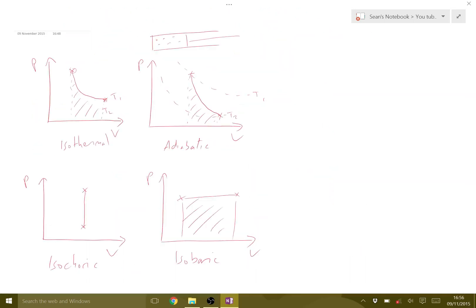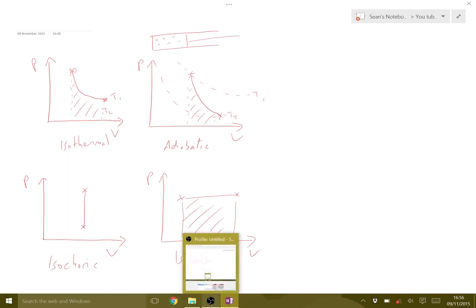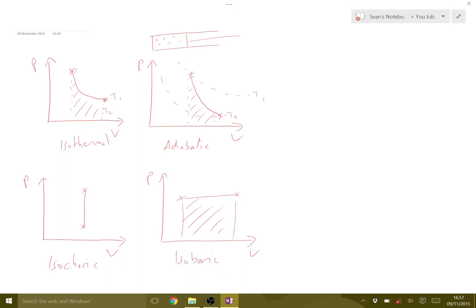That's just a quick overview of the four different types of thermodynamic process and how we draw them on a pressure volume graph. As always, if you want to request any different tutorials, do so in the comments or contact me any other way, and check my channel for different videos — this should be in a playlist with lots of different content.